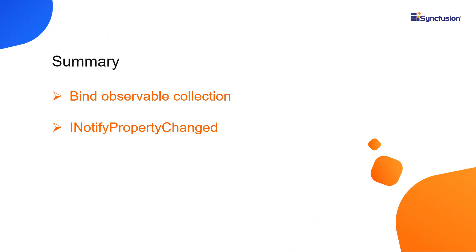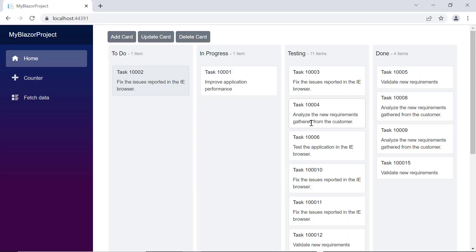Now we've seen how to work with Observable Collection and the INotifyPropertyChanged interface in the Syncfusion Blazor Kanban component. You can download a working example from the GitHub link in the description below. I've also listed a link where you can see if you're eligible for our community license, which will provide you a free license key to use our products.